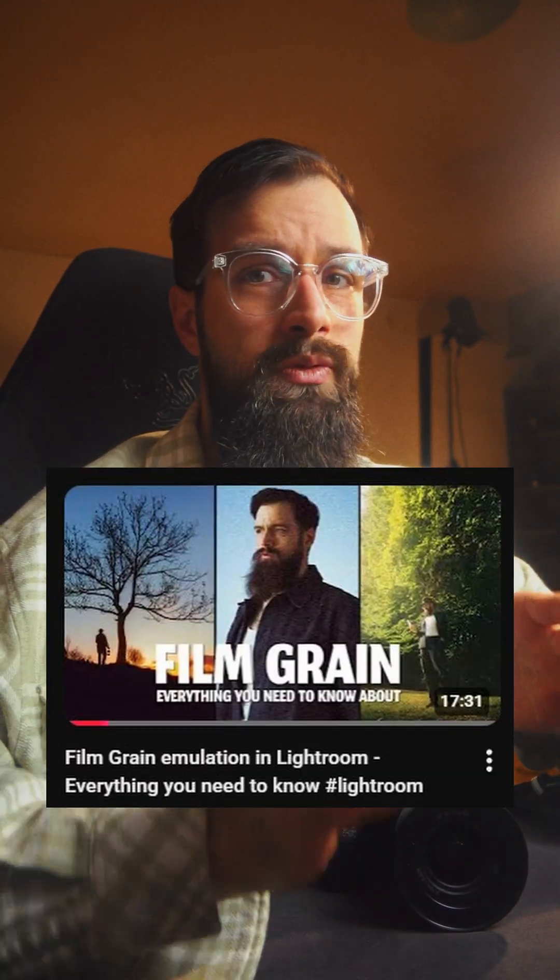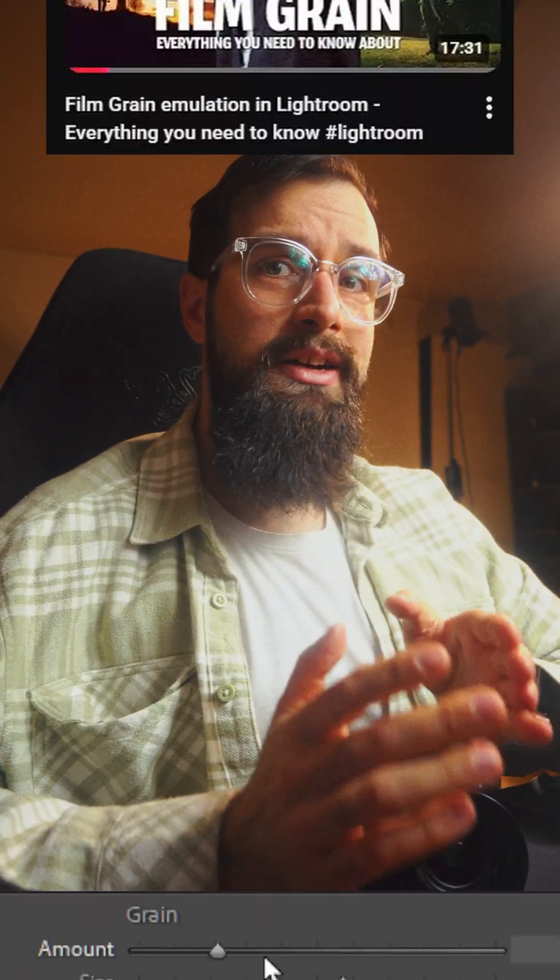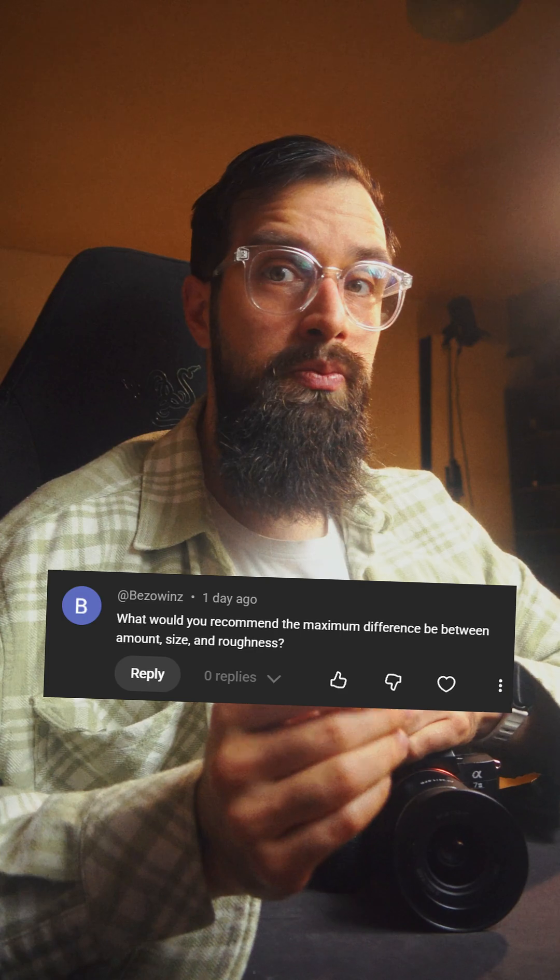After saying in a previous video that when emulating film grain it's a good idea to keep the size and amount pretty close together, I got a question asking how far apart is okay to pull those sliders. Because I don't have an exact answer, let's try and figure it out together.